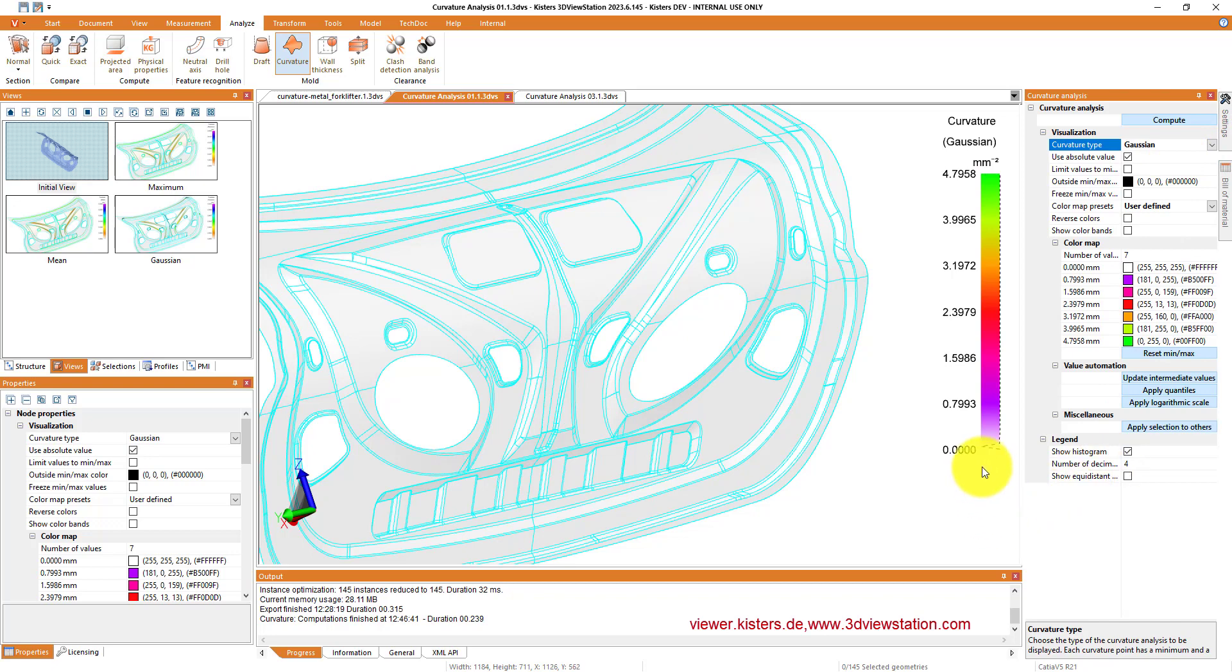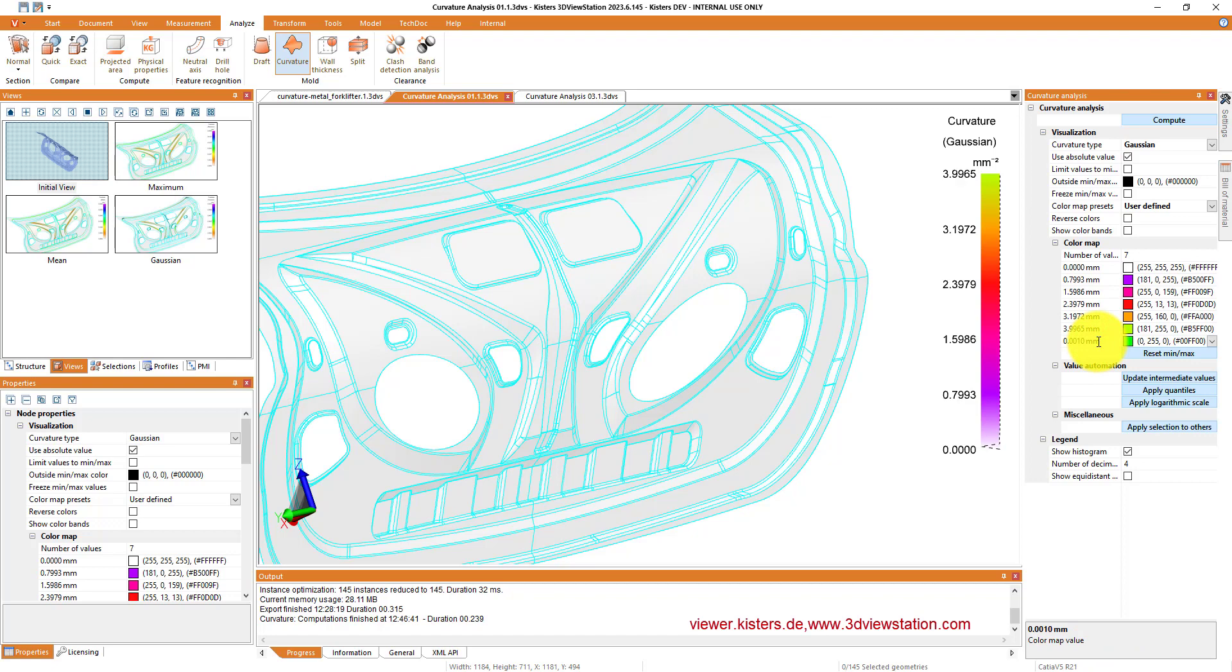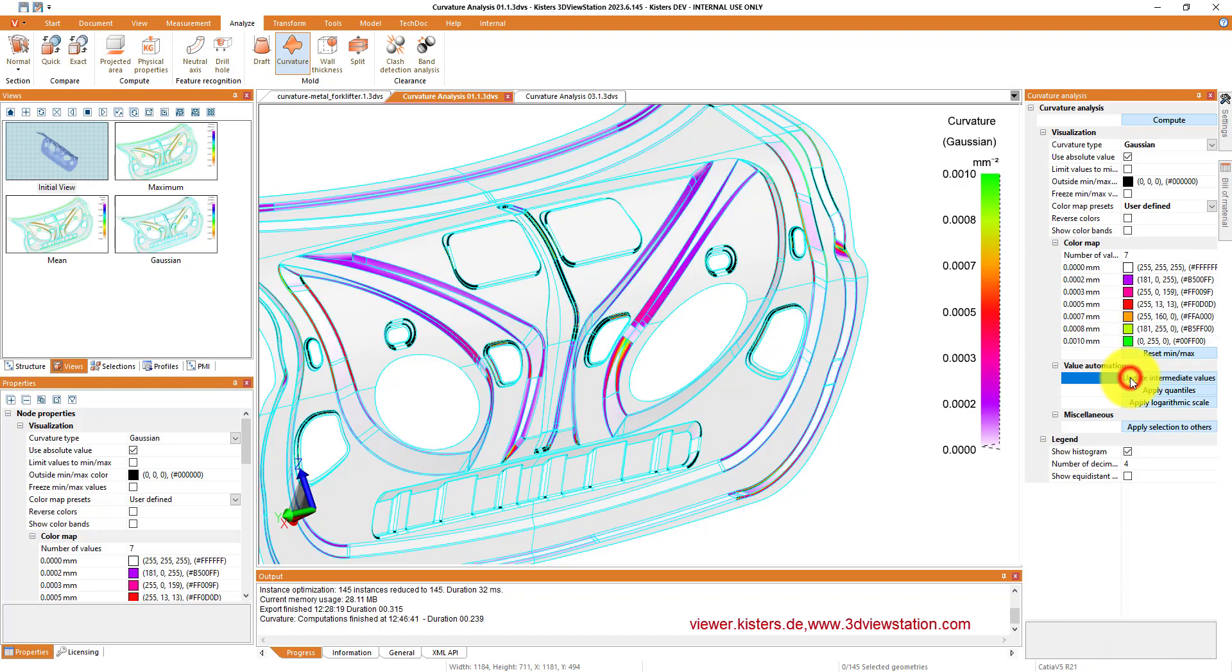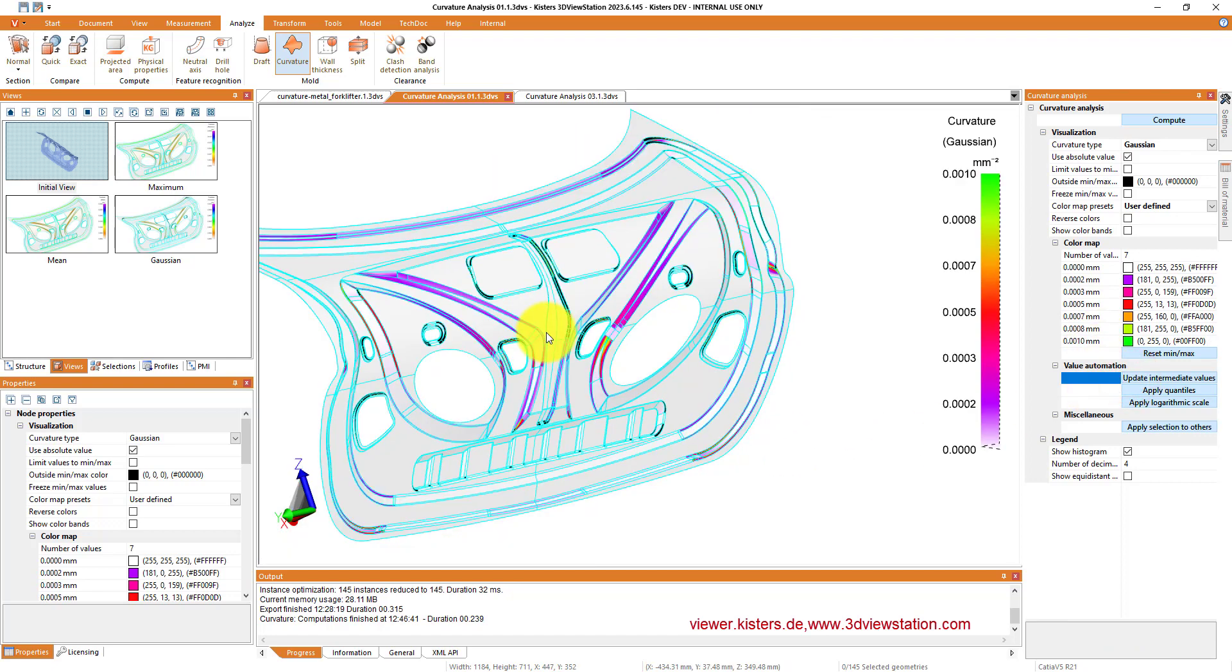And then if we go to Gaussian, it's more or less the same story. We really have to choose a pretty small value, but we start seeing something in the model.